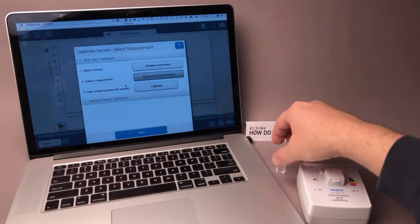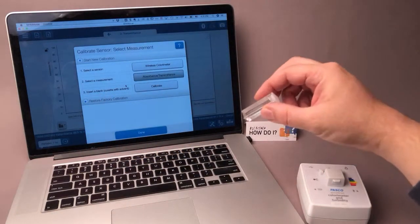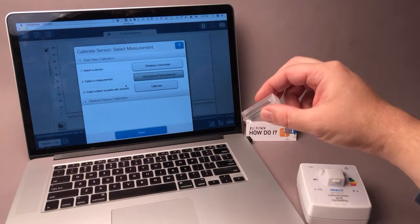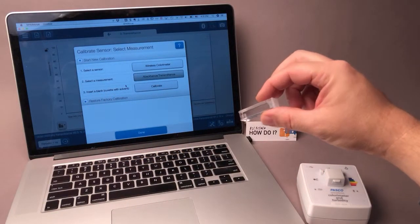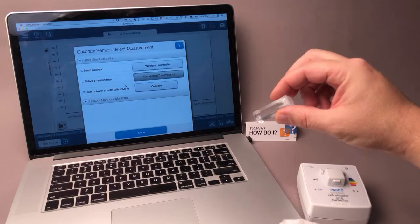And I need to insert a blank cuvette with the solvent I'll be using. In this case, I'll be using distilled water.